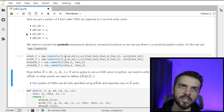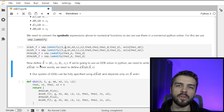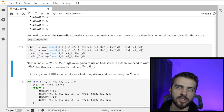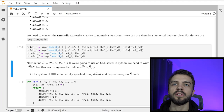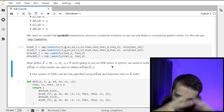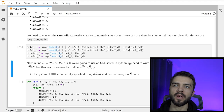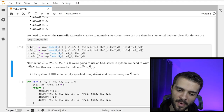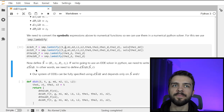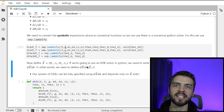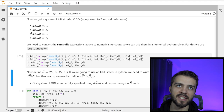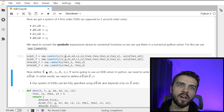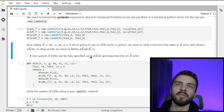Now we have numerical functions that return the values of the derivatives. The next step — common whenever you solve ODEs in Python — is we define a vector S that contains all the things we want to solve for: theta1, z1, theta2, and z2. All ODE solvers take in a function, so we write a function that takes S and t and returns dS/dt. The system of ODEs can be fully specified using dS/dt, which is a vector of those four quantities depending only on S and t.